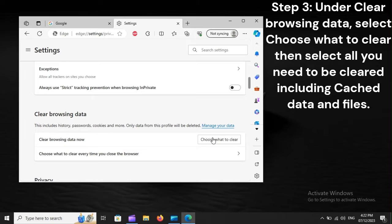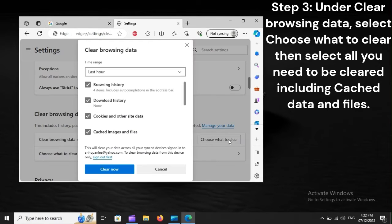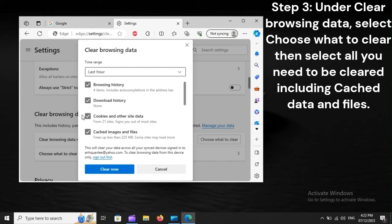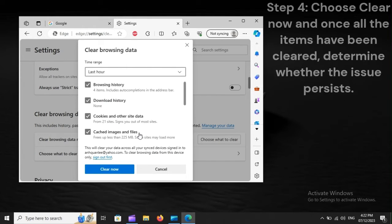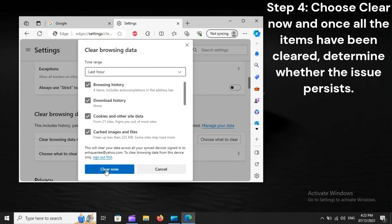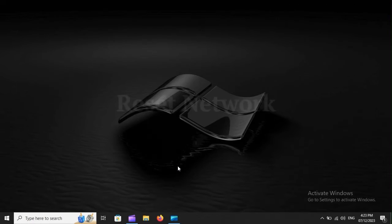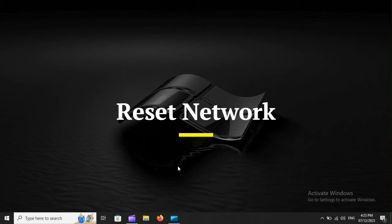Step 4: Choose Clear Now, and once all the items have been cleared, determine whether the issue persists.